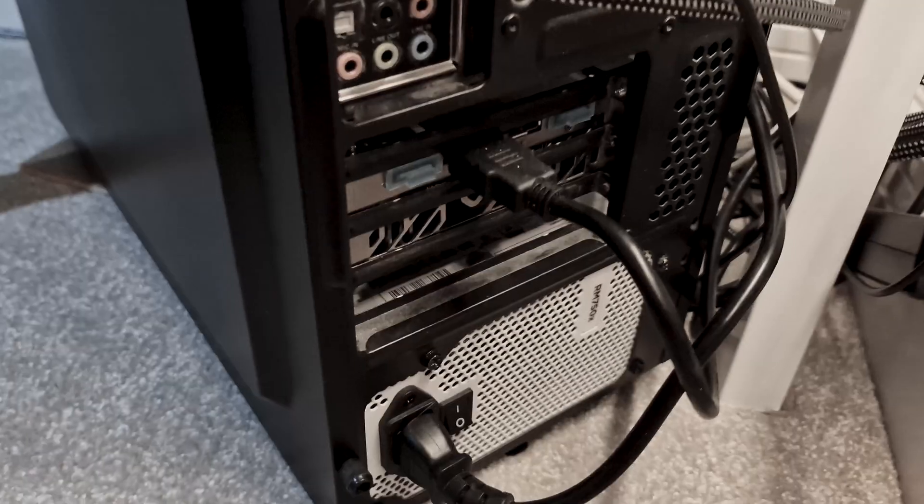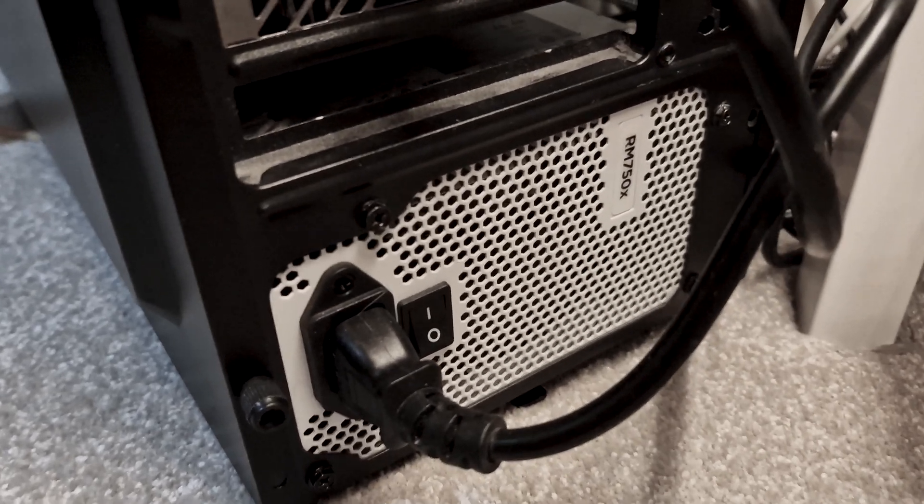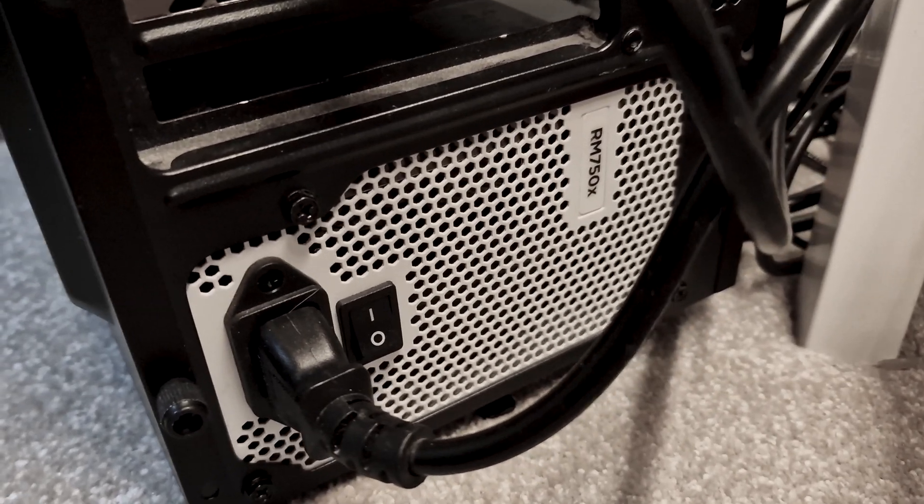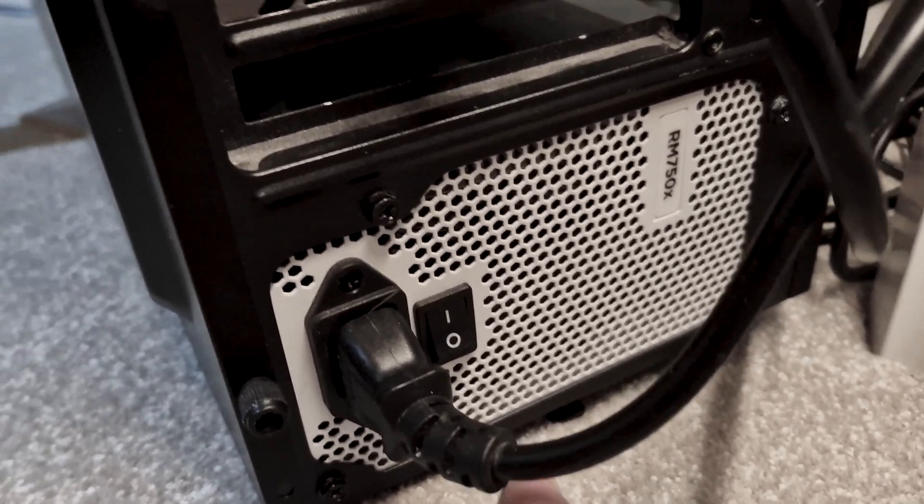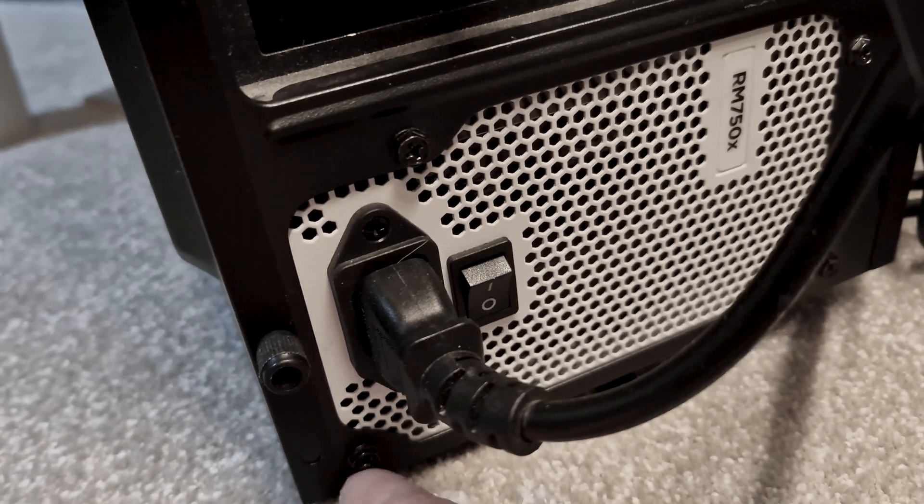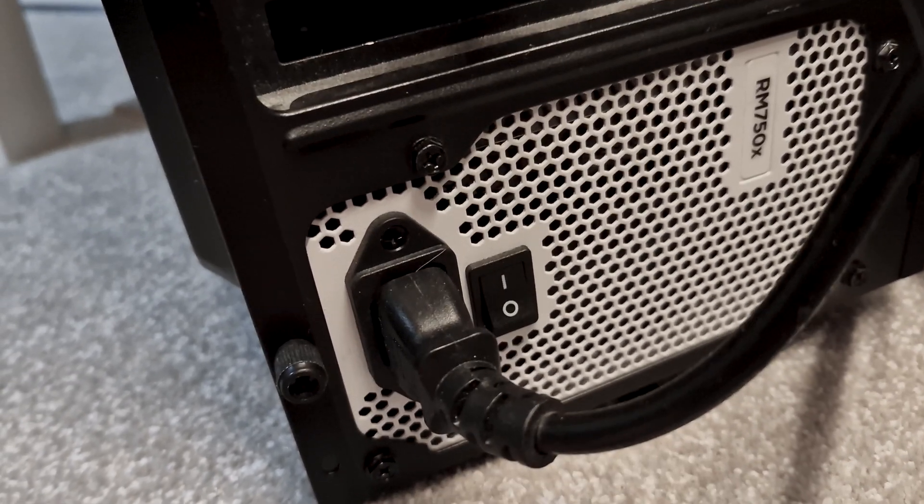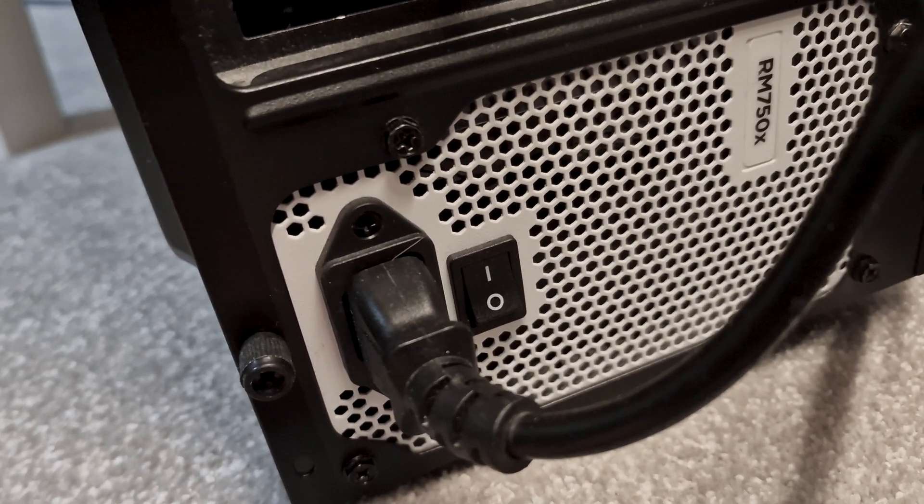The second mistake that people sometimes make is that they finish their PC build and they go to turn their PC on first ever boot and nothing happens. Don't worry though, just double check the actual PSU switch at the back is actually turned on. It's really easy to forget this, but power supplies actually have a physical on-off switch on the back that allows you to isolate the computer from the mains electricity supply of your house. This is mainly a safety thing.